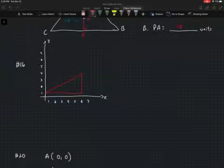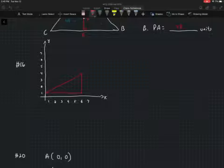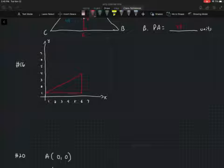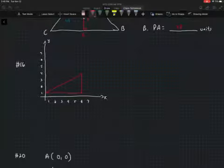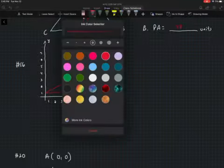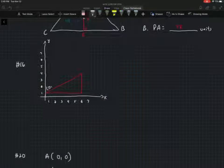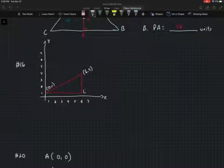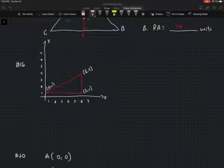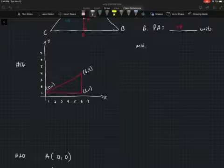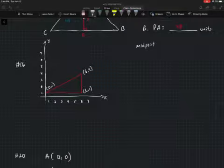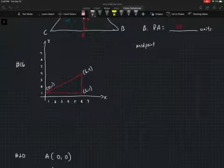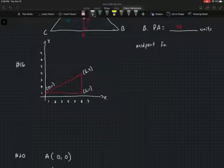For number 16, they're asking us to find the coordinates of the circumcenter — again, the point of concurrency of two perpendicular bisectors of the sides of a triangle. First, I'll label the points: this one is (0, 1), this one is (6, 4), and this one is (6, 1). Now I'll find the midpoint of the horizontal line from (0, 1) to (6, 1).